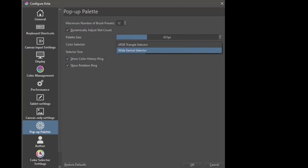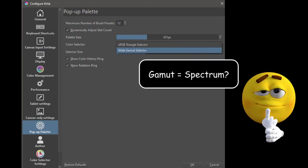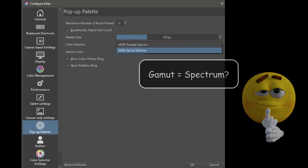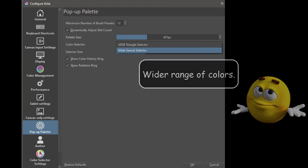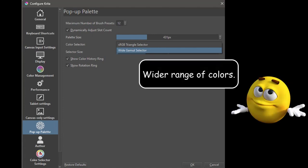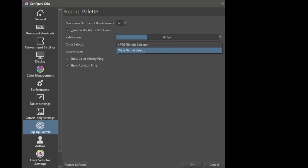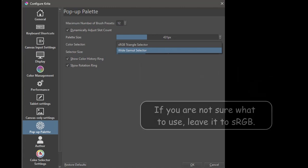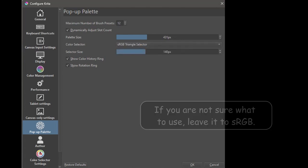I believe the word gamut translates to spectrum, but please correct me if I'm wrong. In this case, it would mean that it will display a wider range of colors than the sRGB option. Since I am a cartoonist and I use simple colors, I'll leave this to the sRGB option.